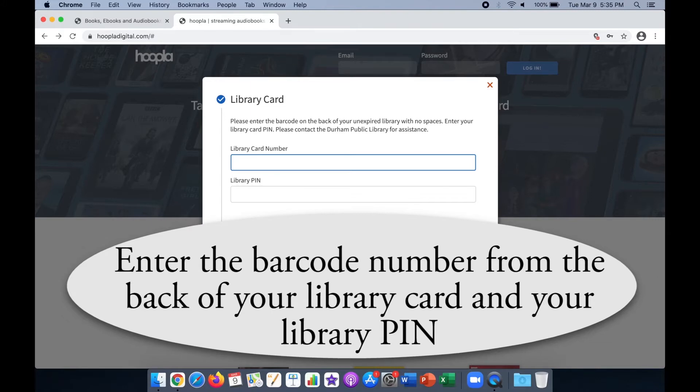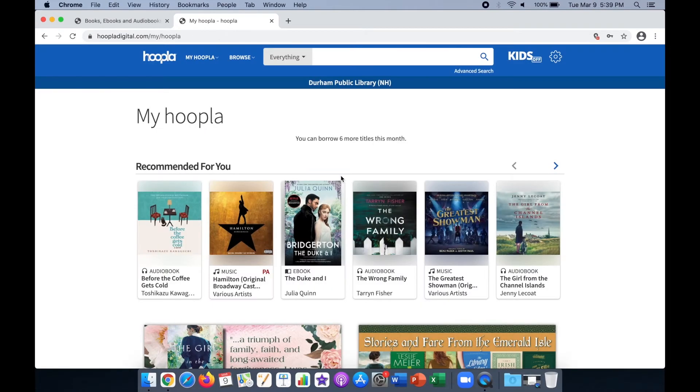If you do not remember your PIN, please contact the library. You can now search for titles.